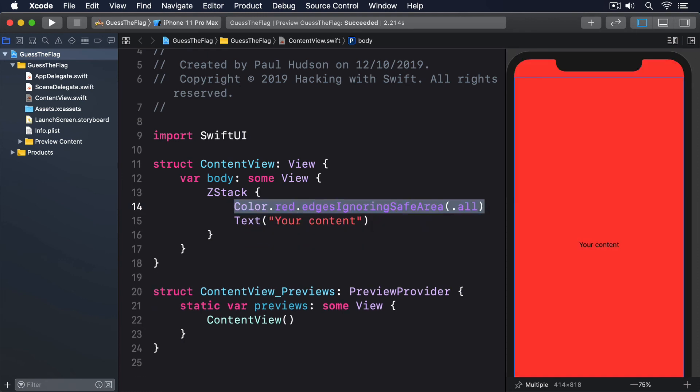It is critically important that no important content be placed outside the safe area, so it might be hard, if not impossible, for the user to see.